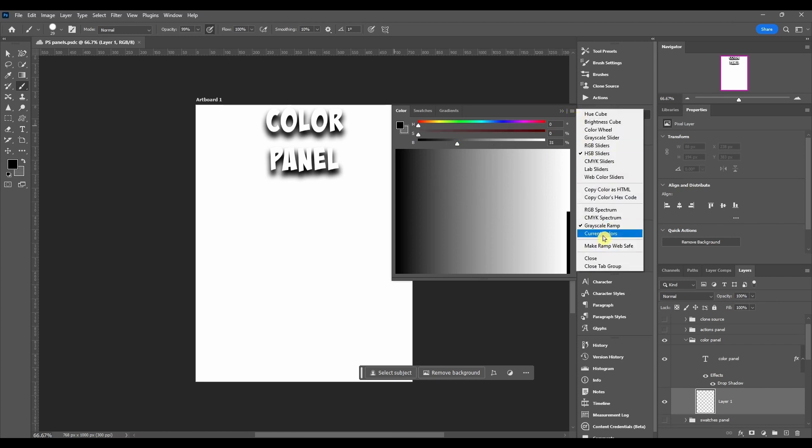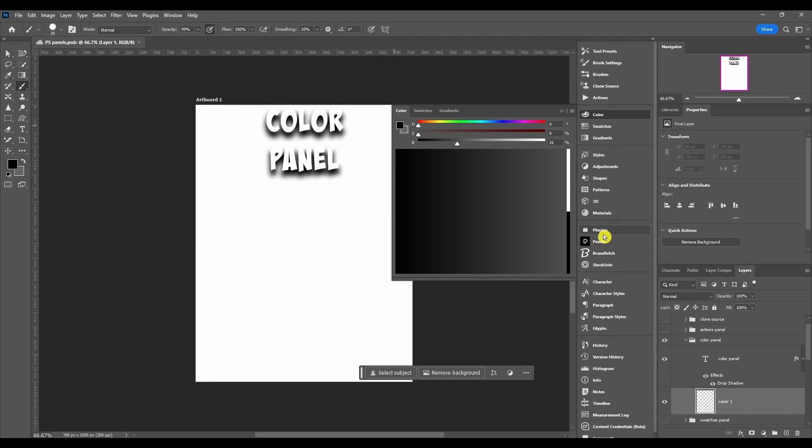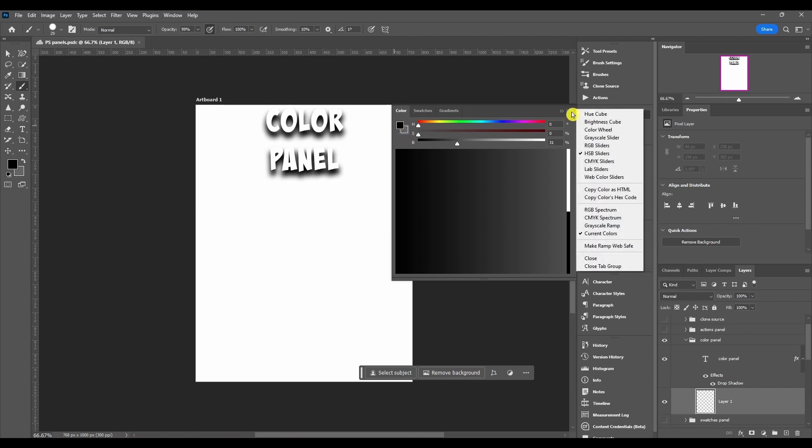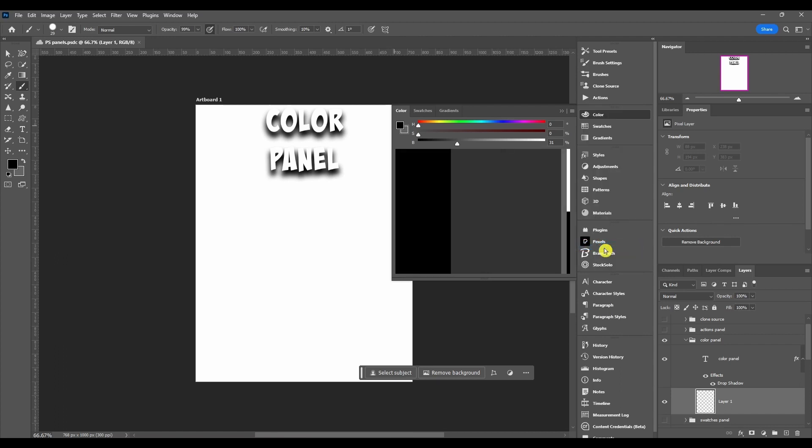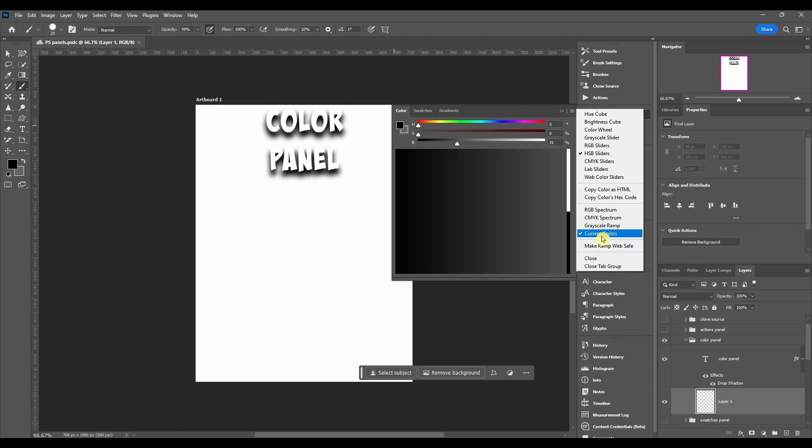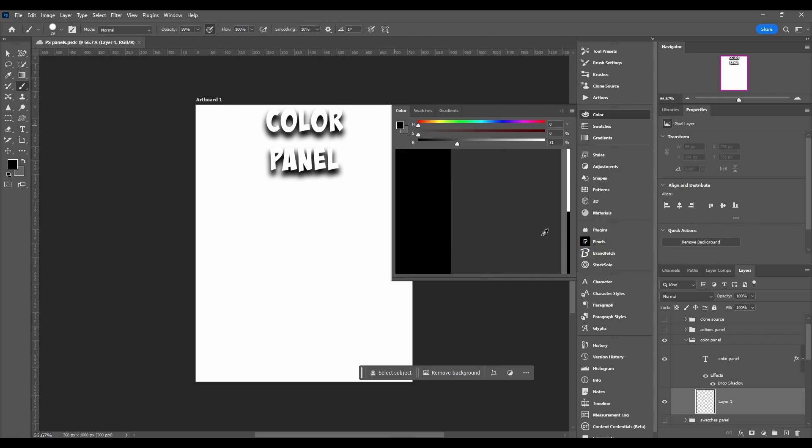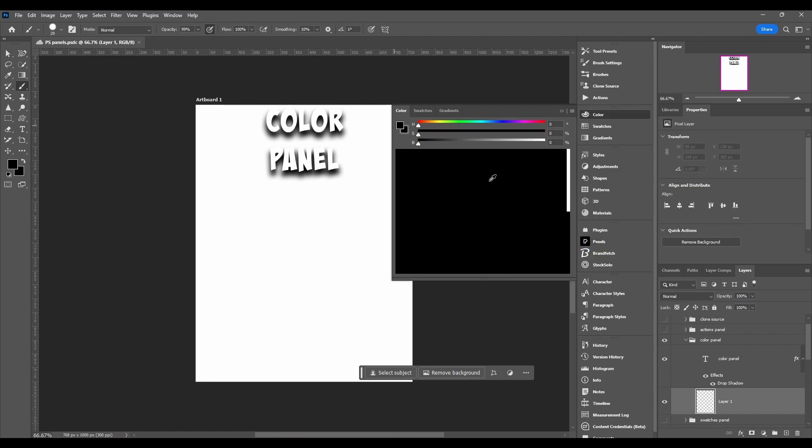Then you got current colors. That's just whatever is loaded into your foreground background. After that, you got the make ramp web safe. When you click this, it just makes colors that are okay for the web.